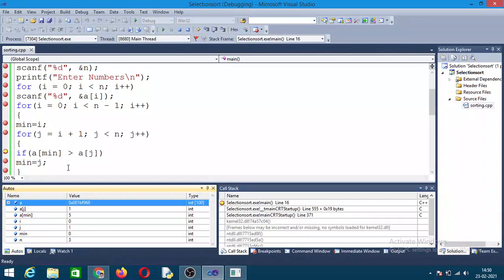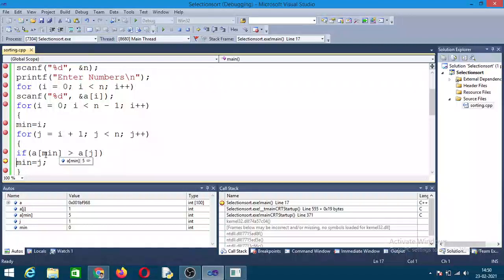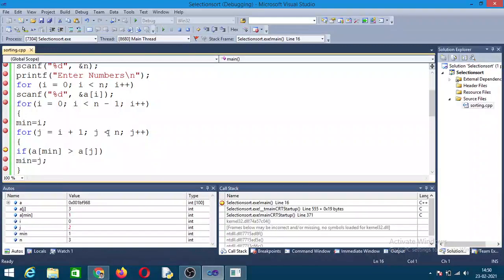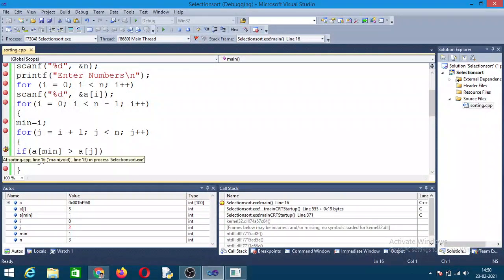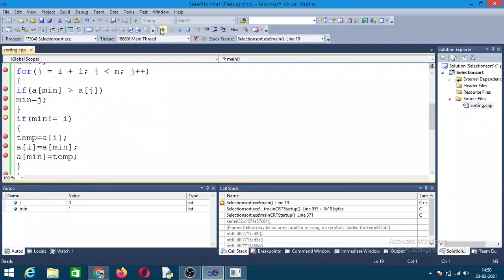A[0] is 5, and it will be compared with A[1] which is 1. So 5 and 1 are compared. Since A[min] is 5 and A[J] is 1, and 5 is greater than 1, J is stored in min. Now the minimum element is 1. J value is then incremented to 2. Again it came to A[min] — J value is 2 and min value is 1. After J loop finishes, it comes out of the inner loop.